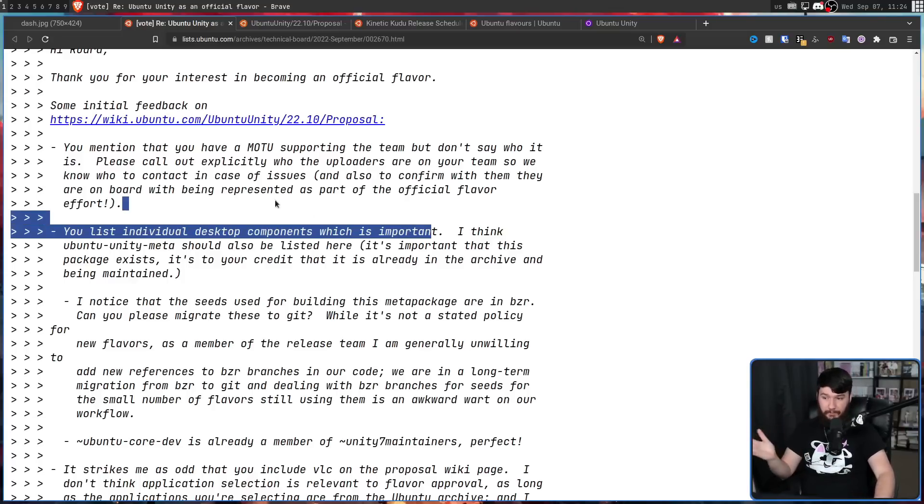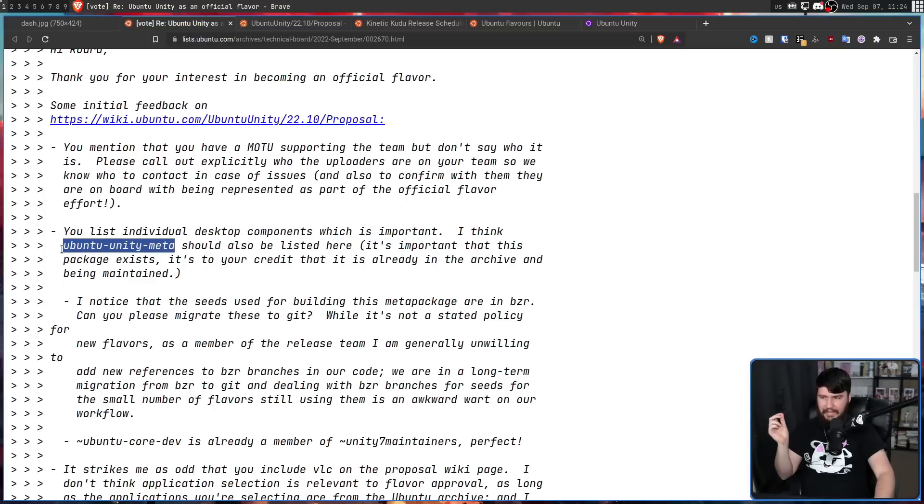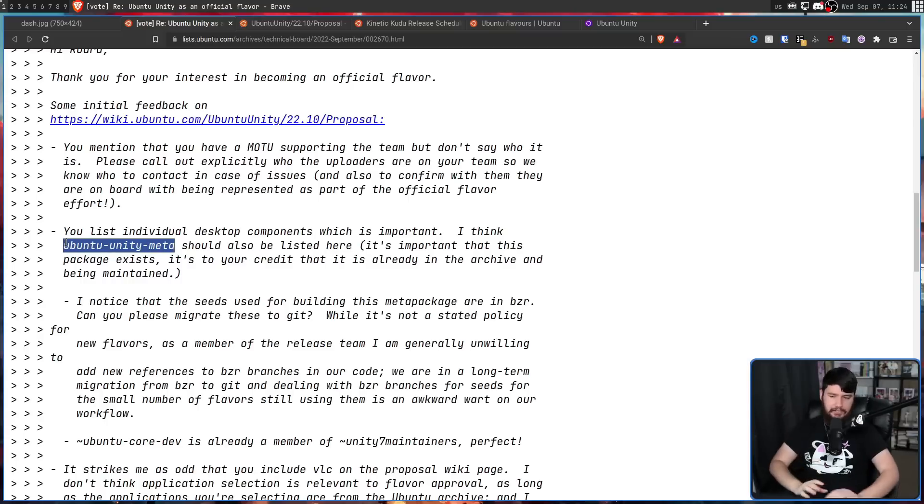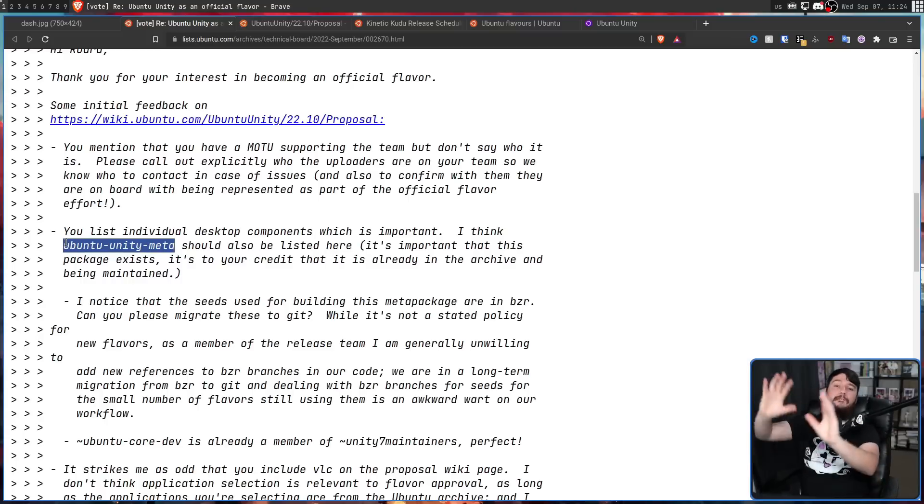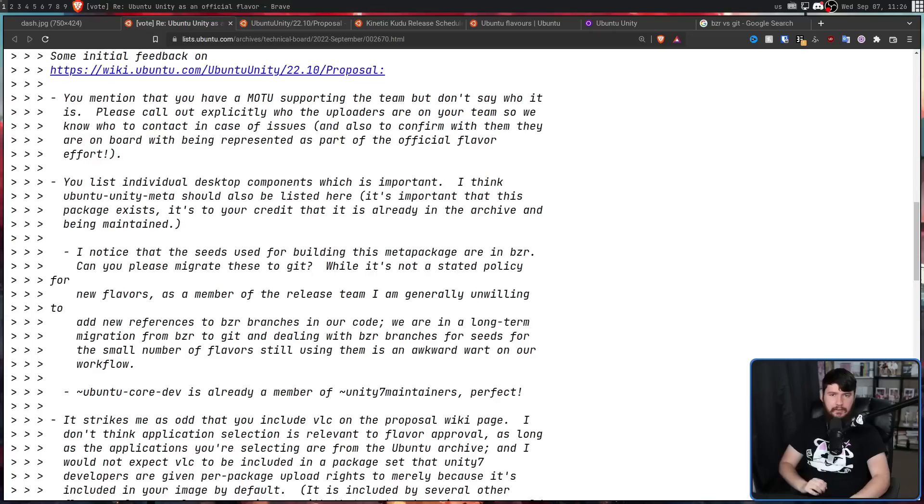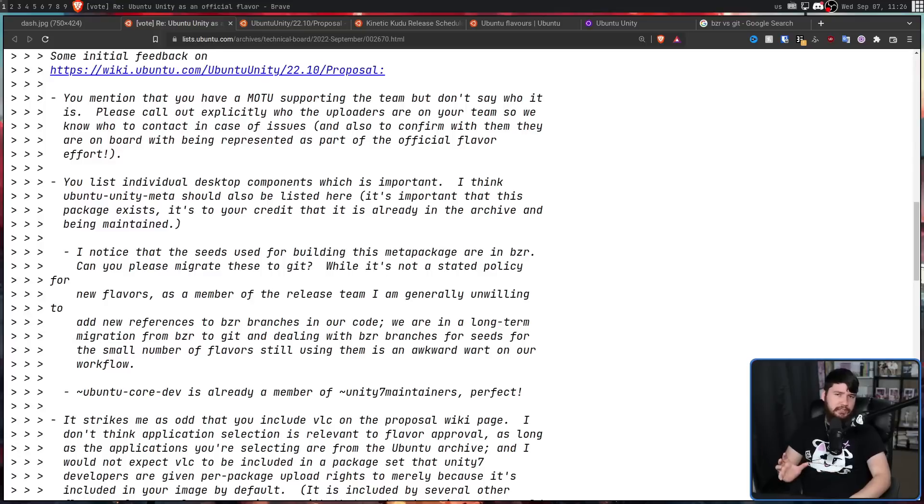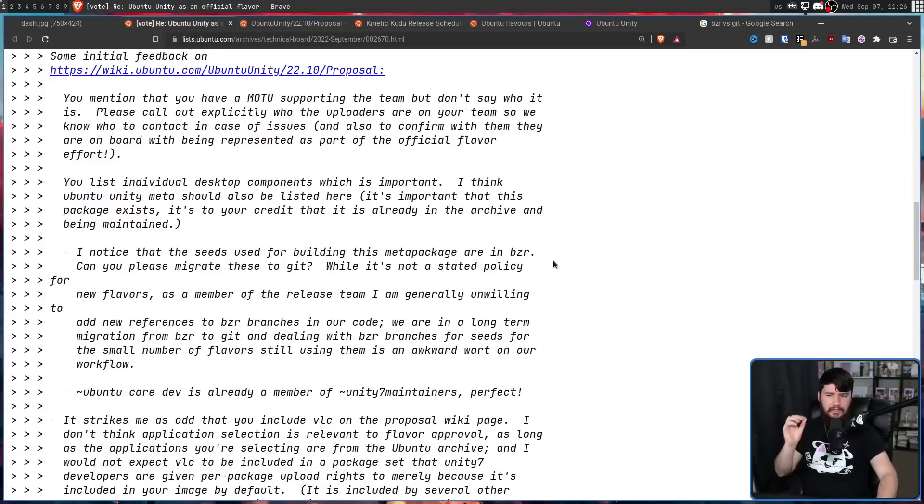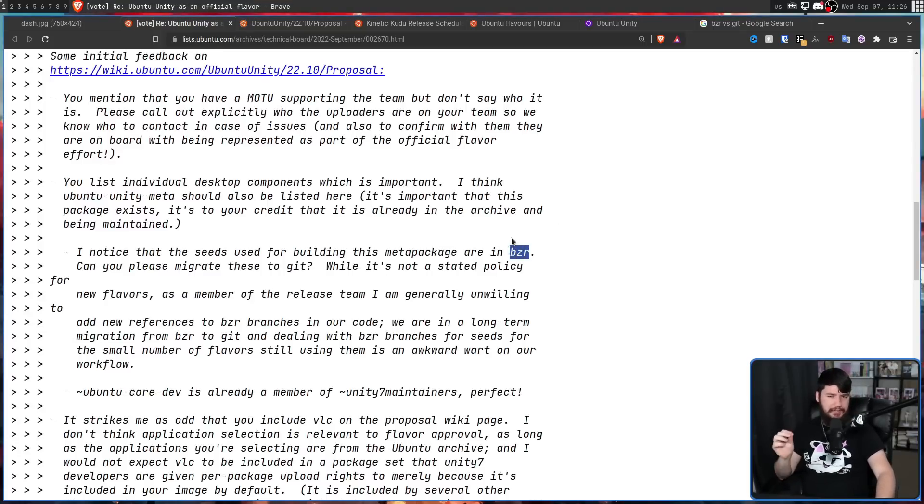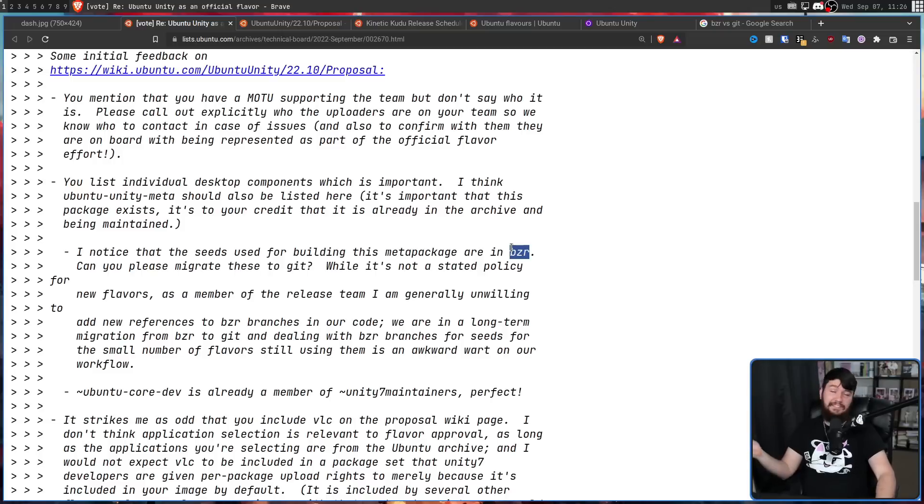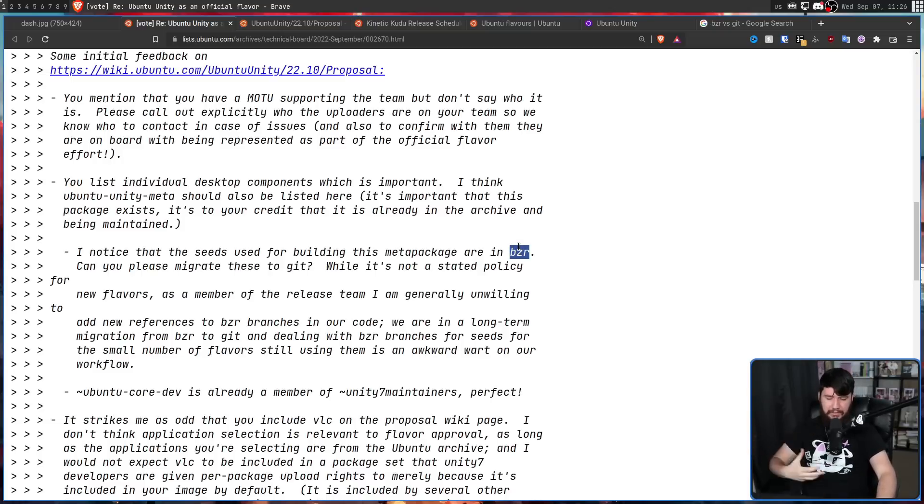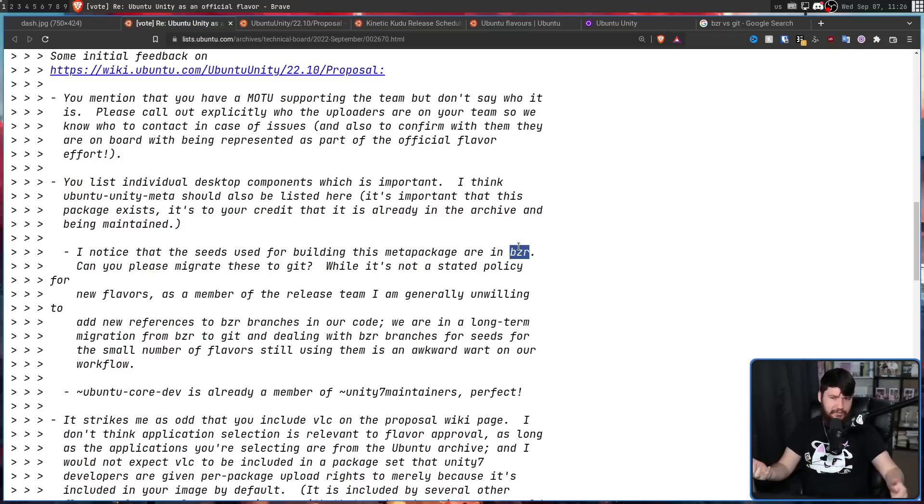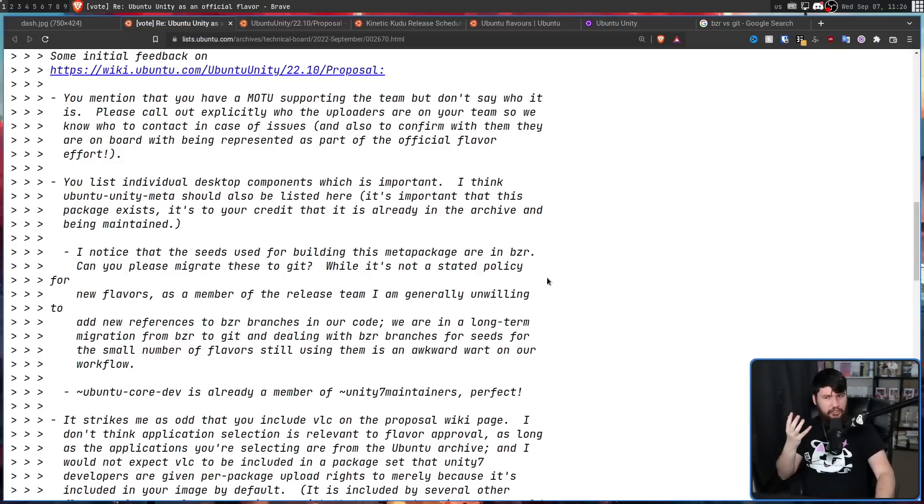Also, they listed the desktop components, which is very important to do, but they didn't actually list the Ubuntu Unity meta package, the package that would include everything in the Unity desktop. They also weren't using Git for all of the package components. Instead, for some of the things, they were using Bizarre. I don't know why. That's just what they were using. And while this is not explicitly in the rules that you can't go and use this, he didn't exactly want to deal with it. So he just asked them to go and move it over.